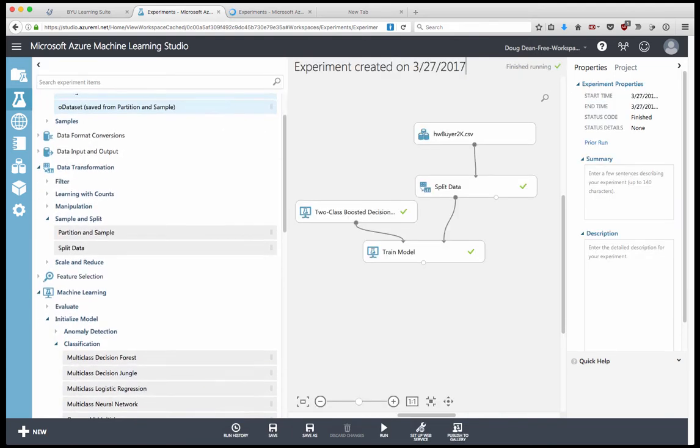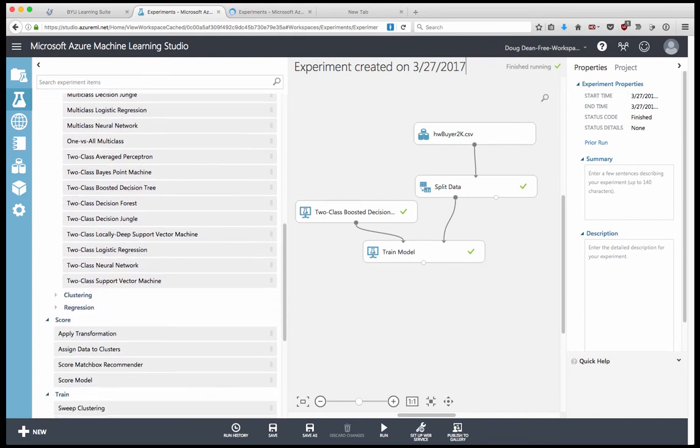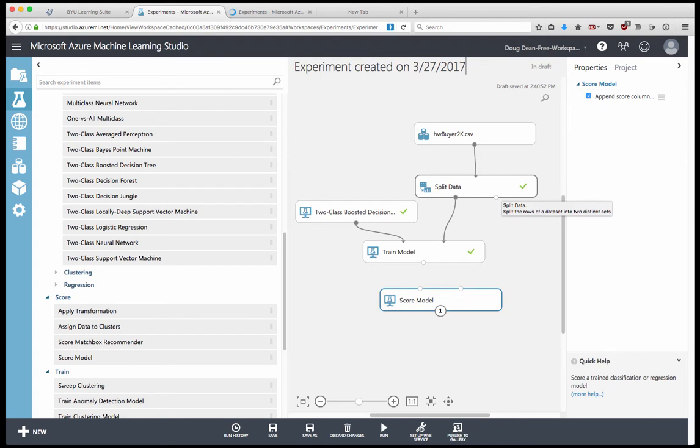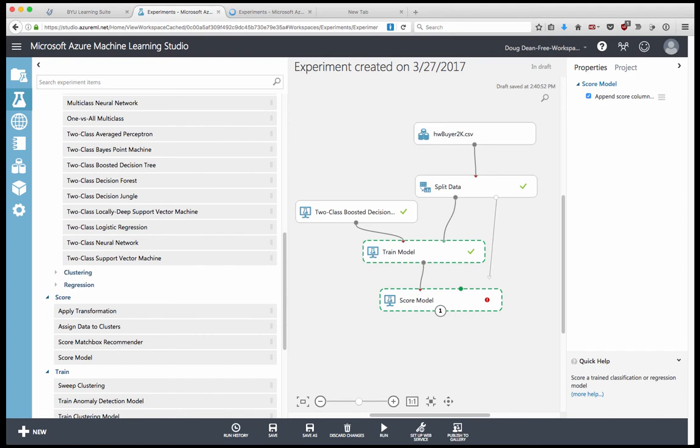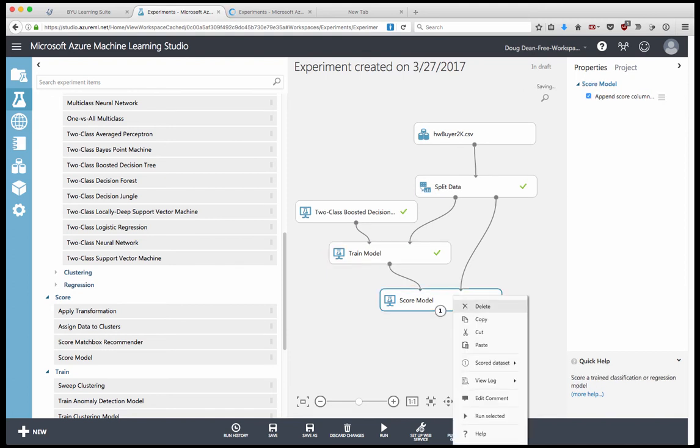Now we want to score the data. So we'll score the model. The process of scoring will take the validation data, apply the model to it, and then associate a probability with each one of these records in terms of how likely a person is to be a car buyer. You'll notice there are two handles here. So we need to be able to connect the trained model in here. And then we need to be able to connect this validation data that's coming out of the split into this connector right here. And that will allow us to score the model. So we can run that, run selected.